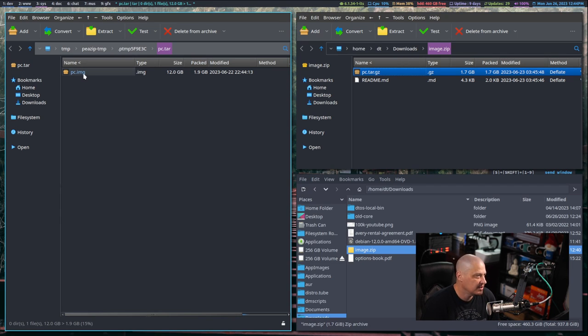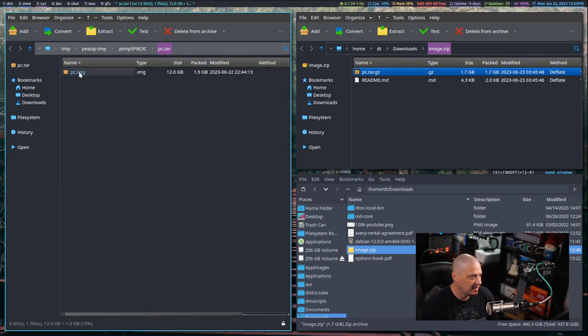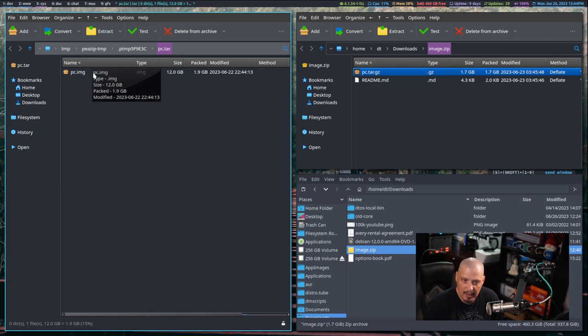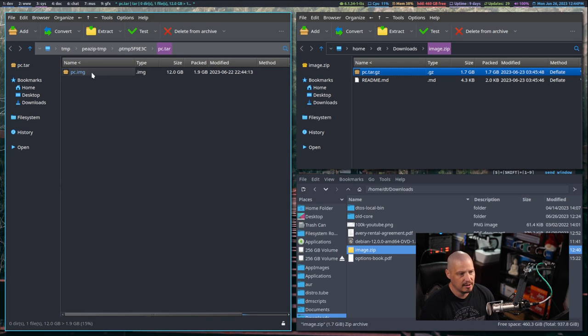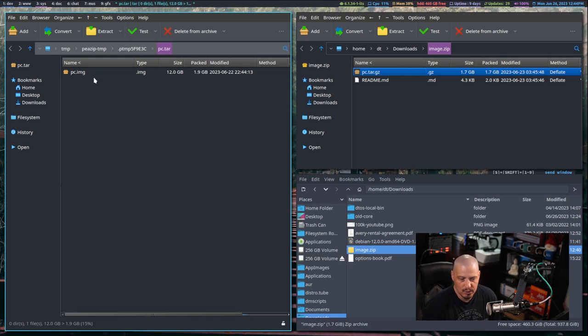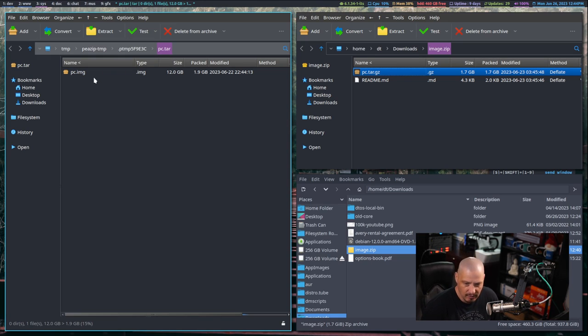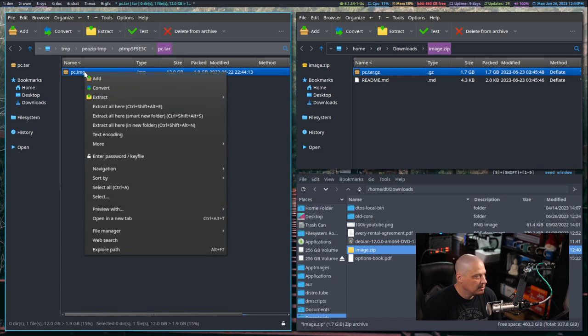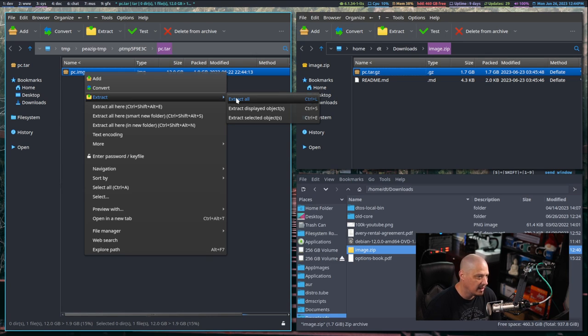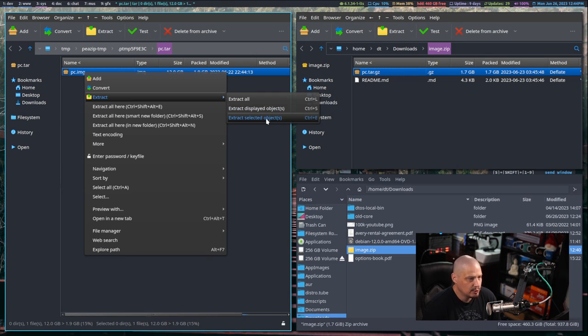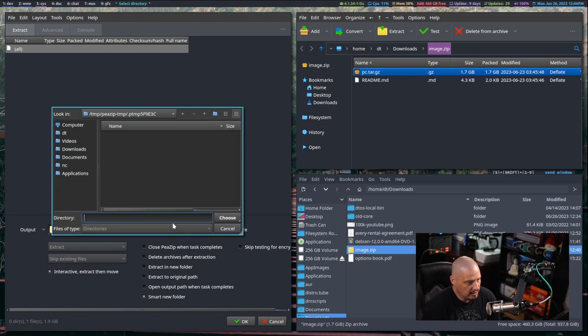Inside image.zip you have pc.tar.gz. If I click on it, inside the pc.tar.gz should have another file. It took a few seconds for the second window to open, but you can see now I have pc.img. A .img is something we can actually work with in a virtual machine. We could actually convert that to a VDI file and boot directly off of a VDI, a virtual disk image, inside VirtualBox.